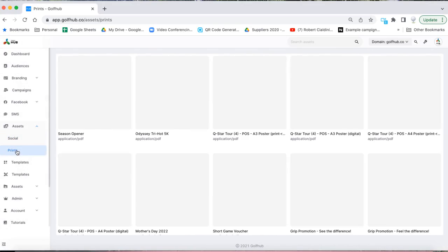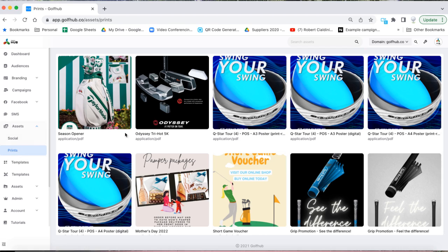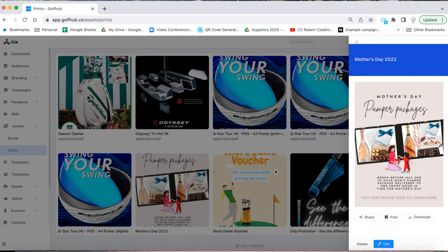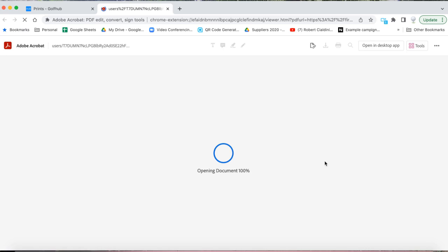Now click on Prints. Again scroll or search for the Mother's Day poster. Click on Download to open your default print settings.